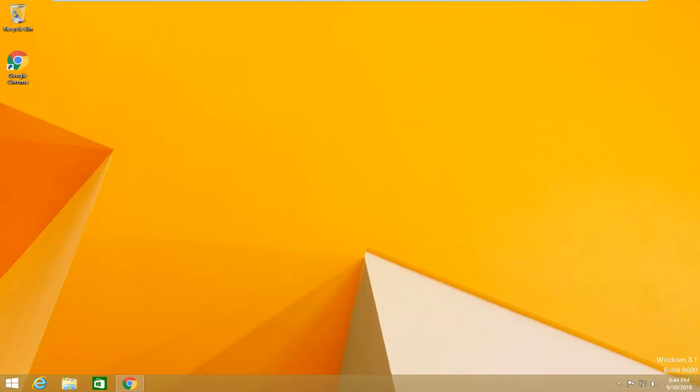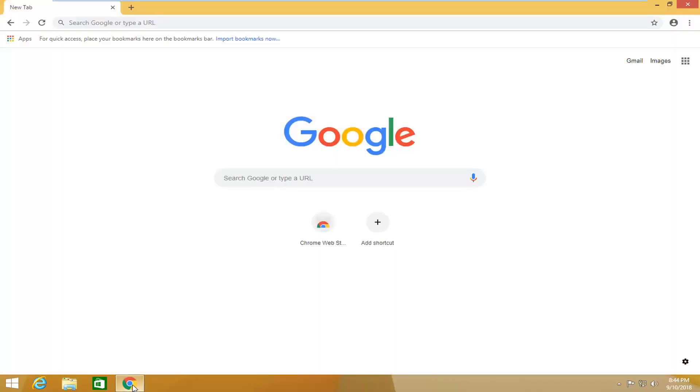This will hopefully be a pretty straightforward tutorial and without further ado, let's jump into it. So, you're going to start by opening up a web browser, doesn't matter which one, but I'm going to open up Google Chrome since I already have it installed.